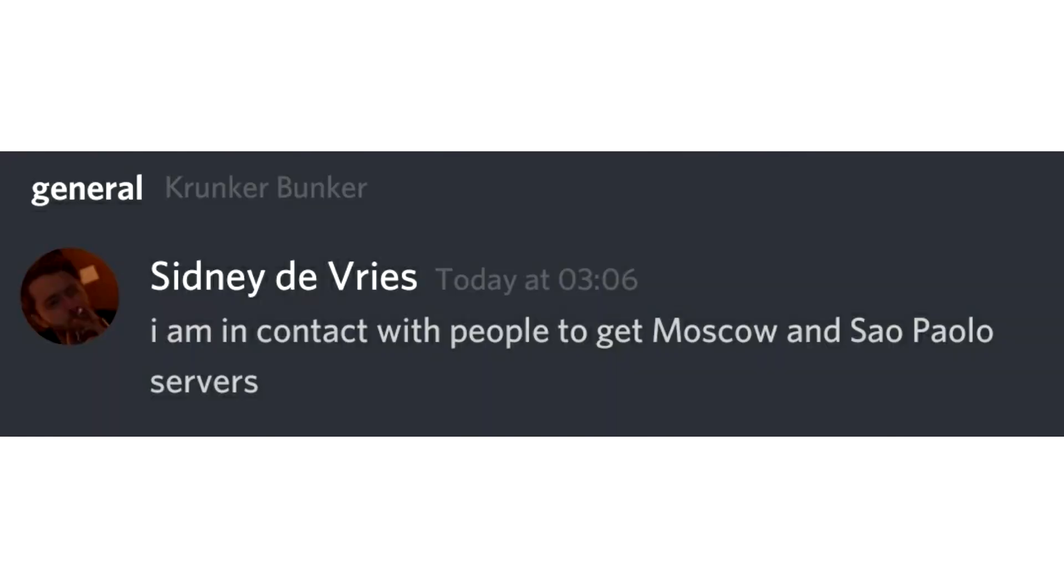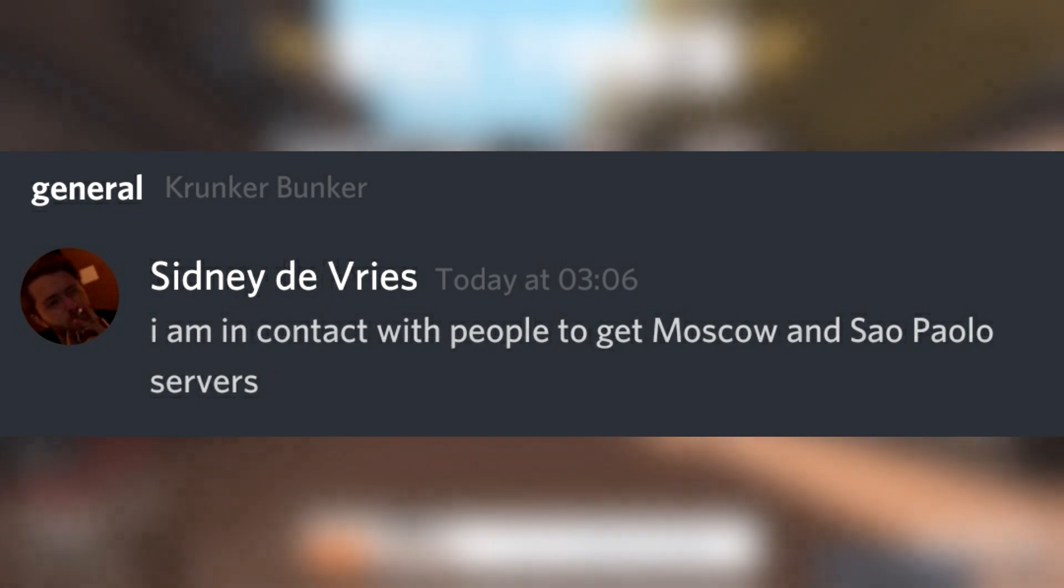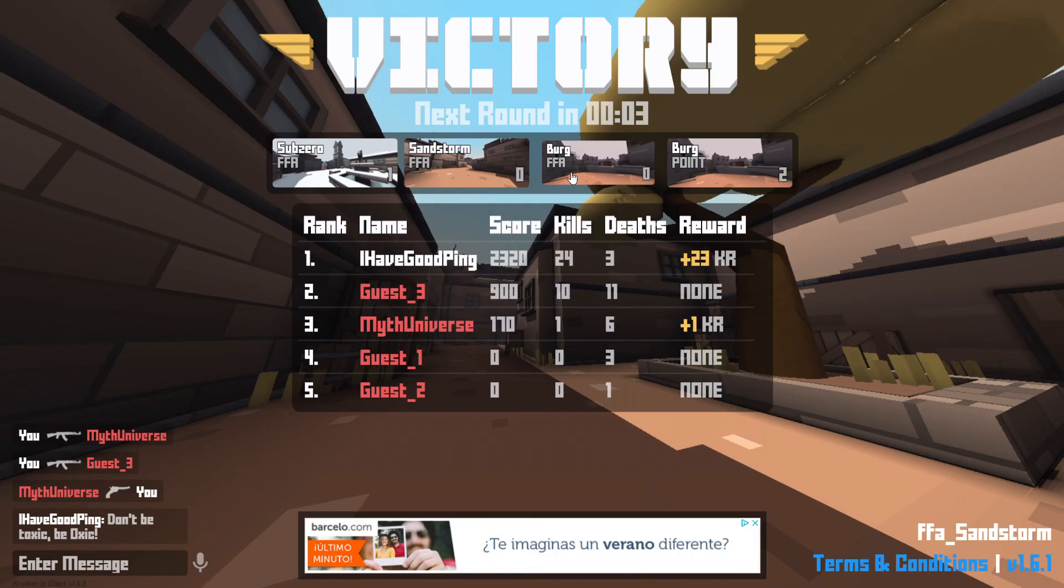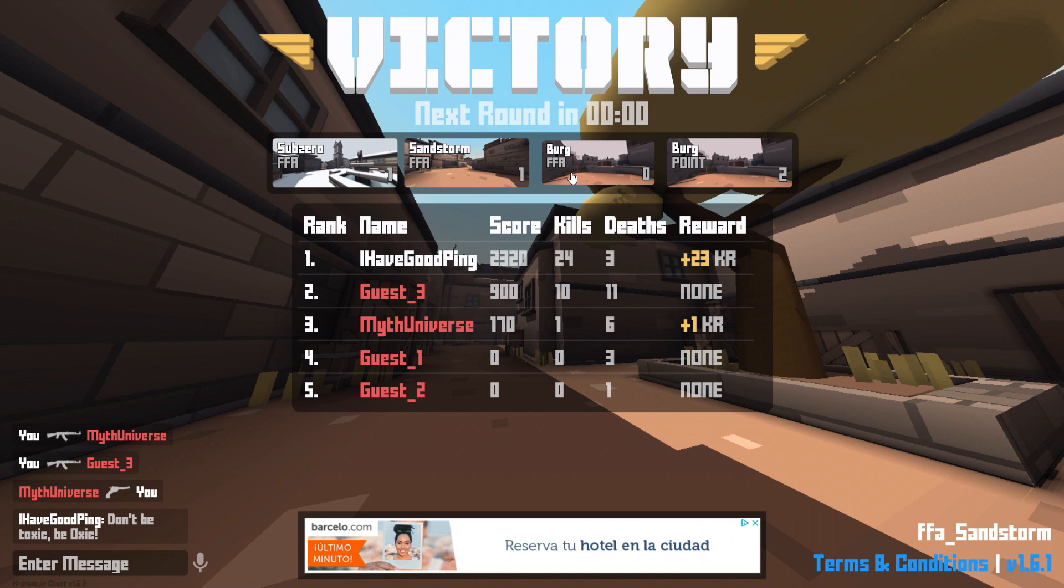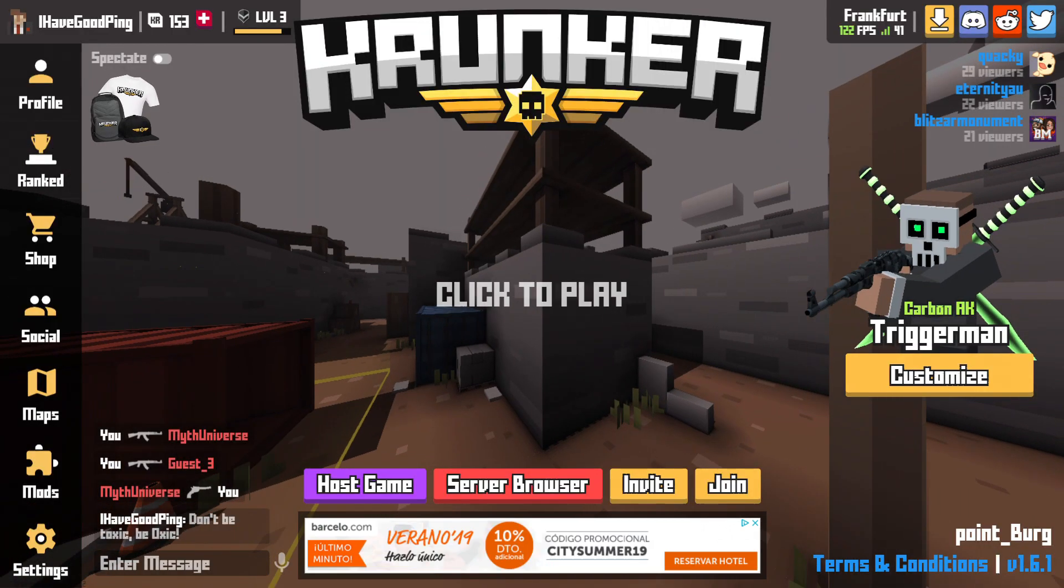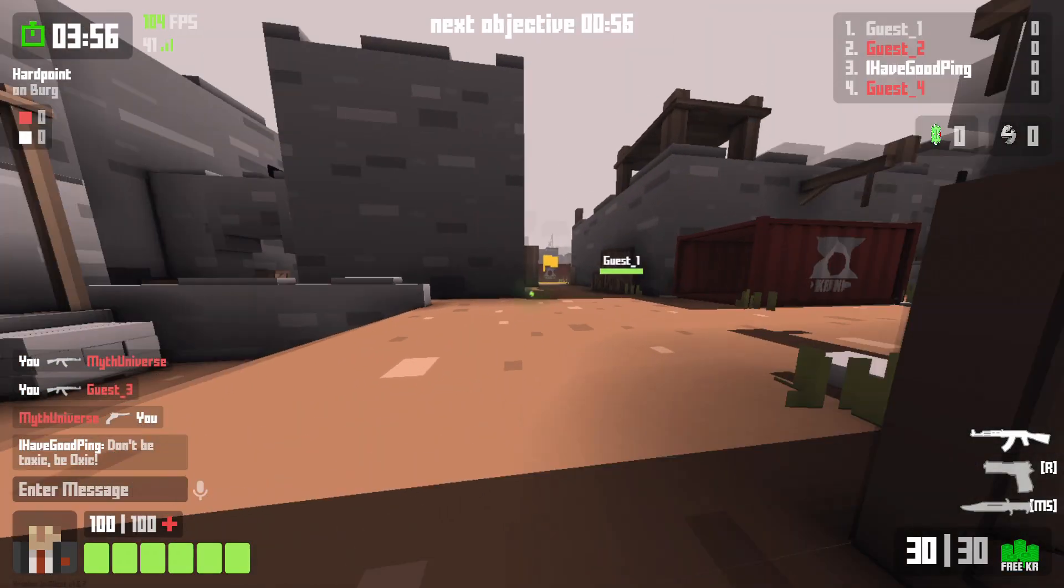Now for anyone that is outside of the typical NA, OCE and Frankfurt servers. You'll be glad to know that Sidney is getting in contact with people to get Moscow and Sao Paulo servers. Alright. So that's Brazil and Russian servers. I hope you guys anywhere in that region are very excited about that. Because a lot of discussion, the ping is very important in the game.